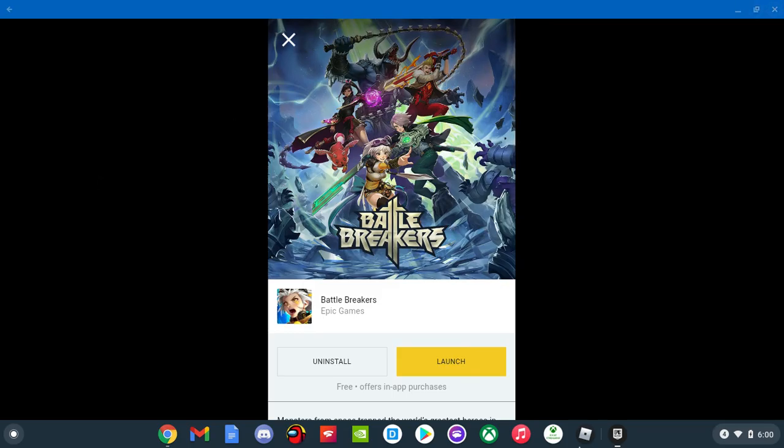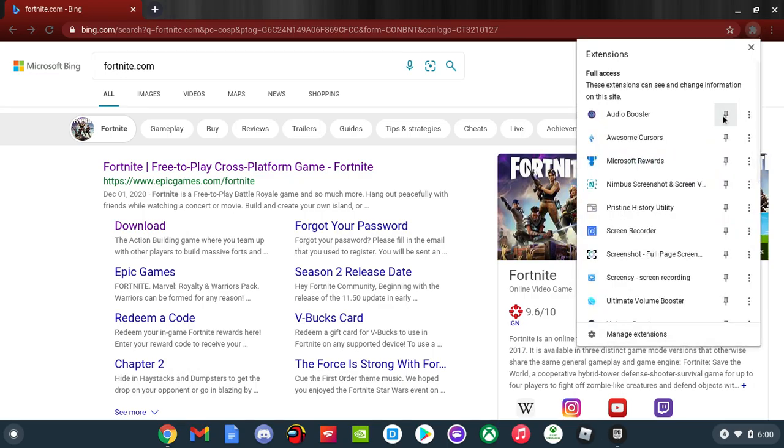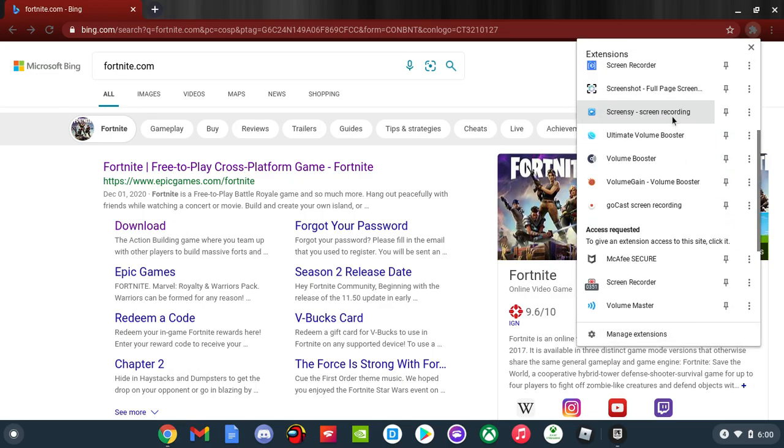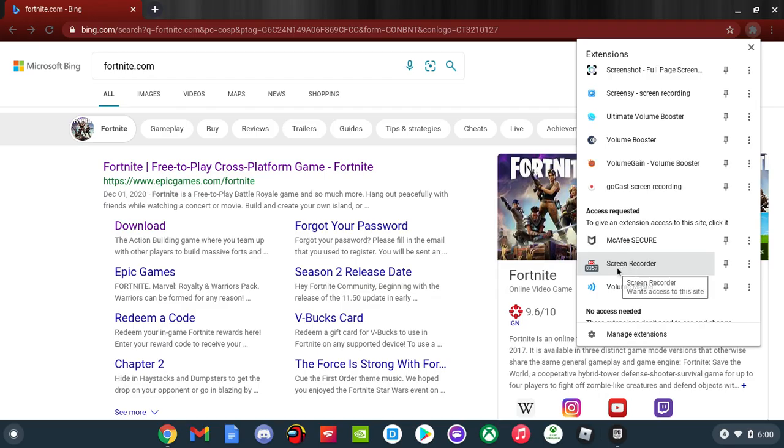Alright guys, so that is actually how you get the Epic Games launcher for Chromebook. I'll be sure to see y'all later. Oh yeah, and please subscribe. I think I might get you on something and then surprise.